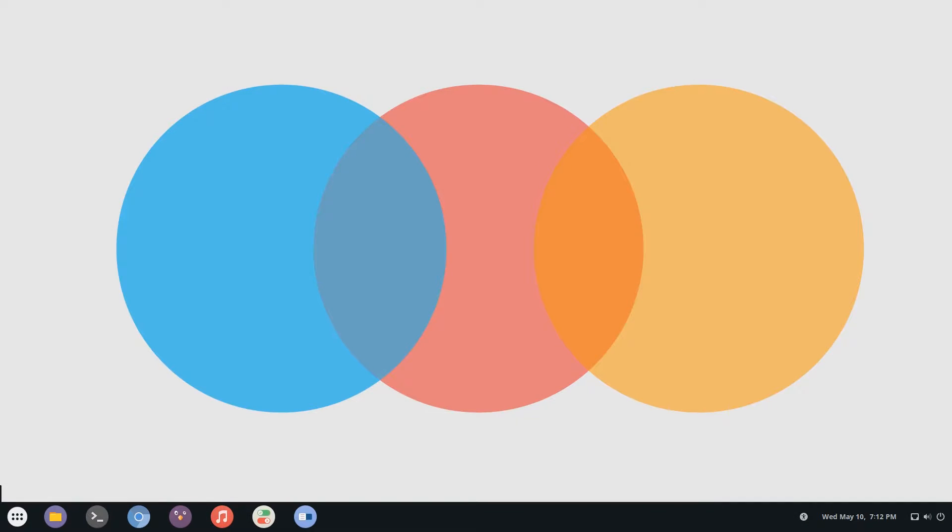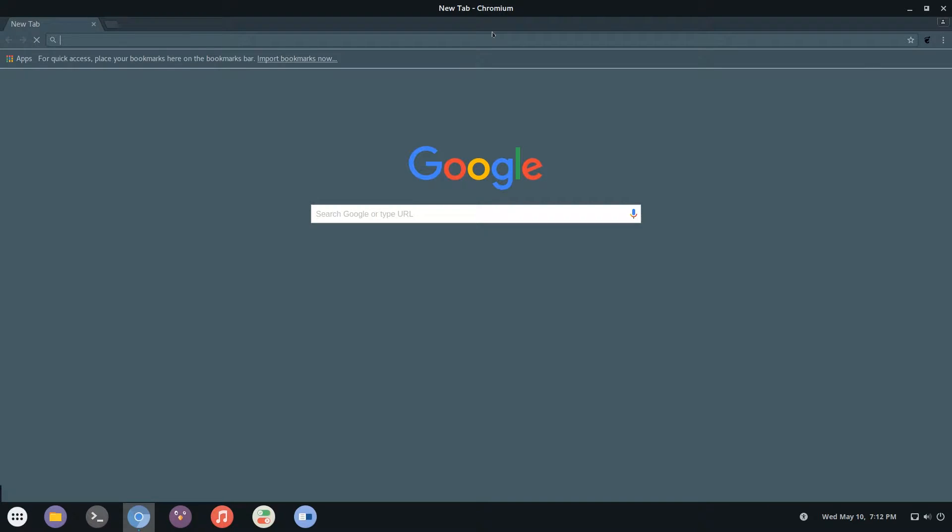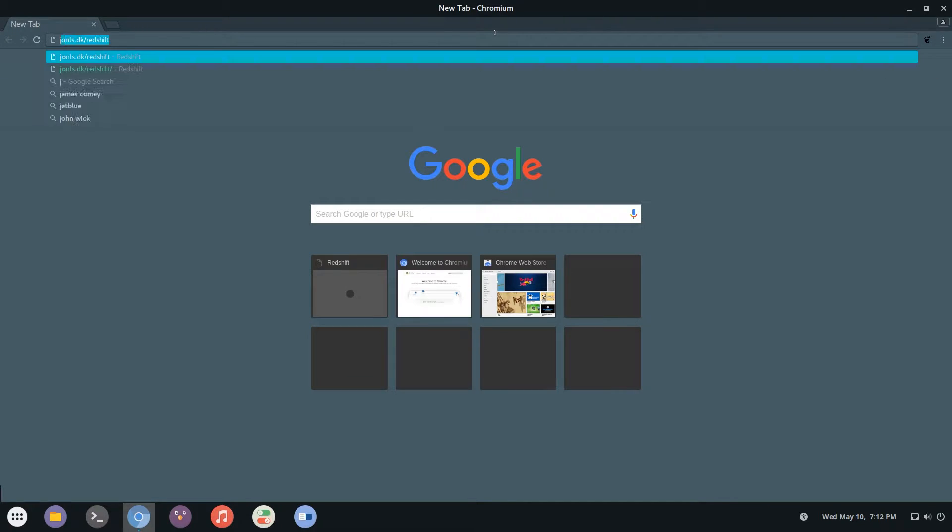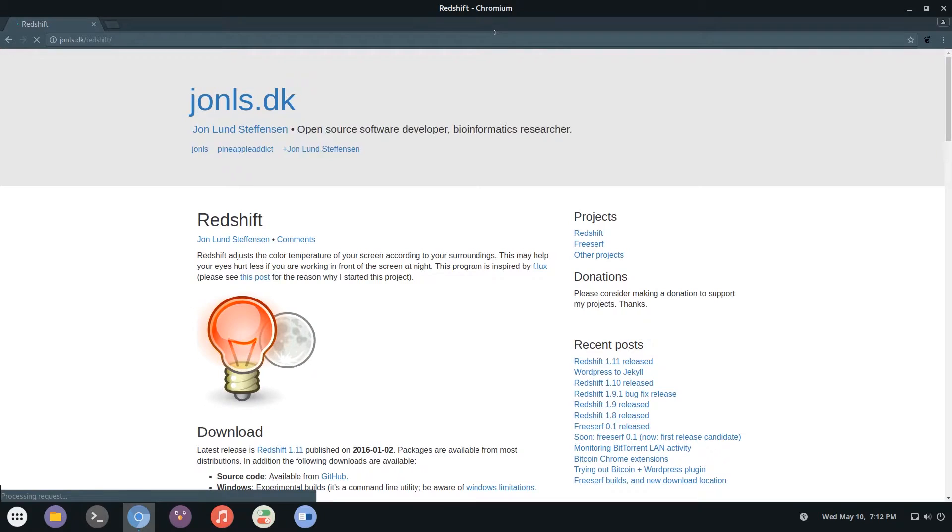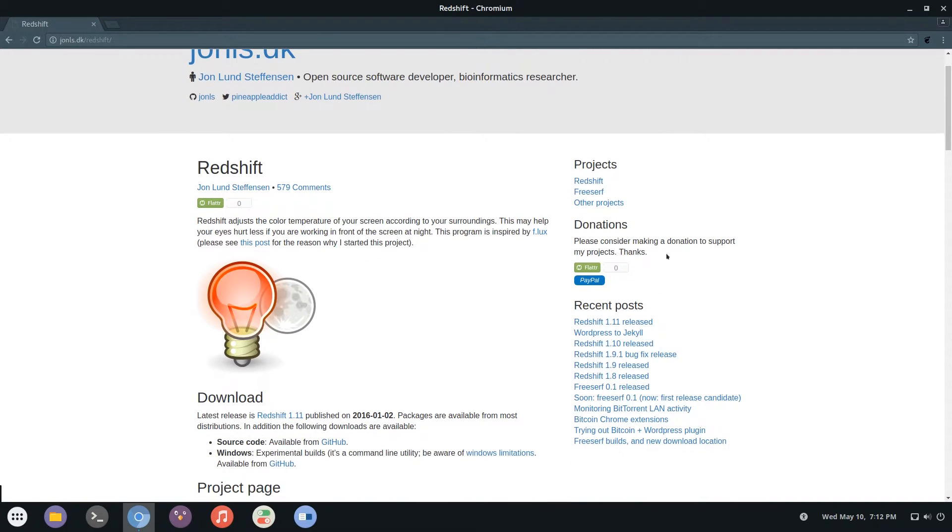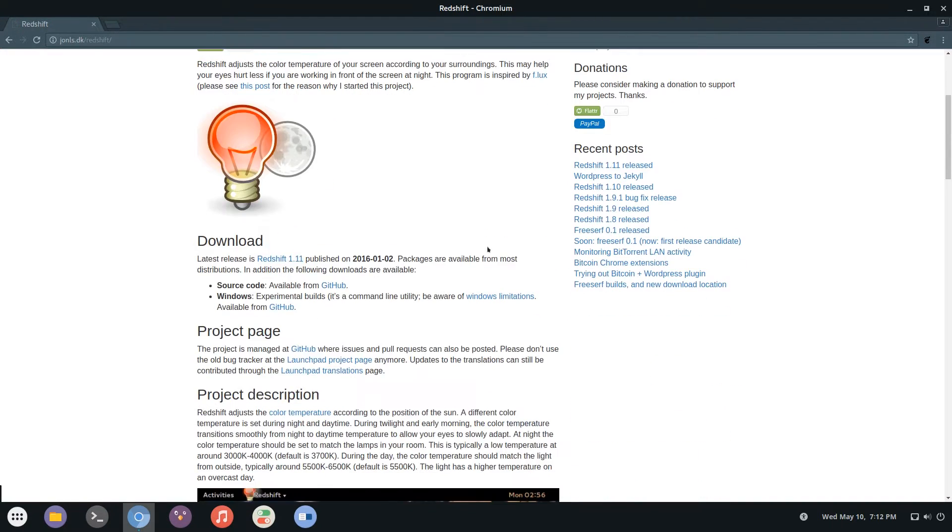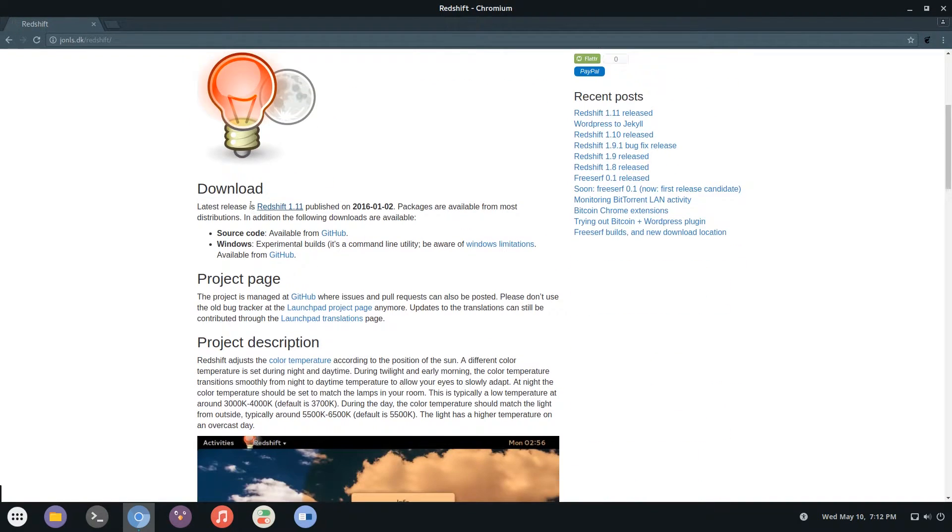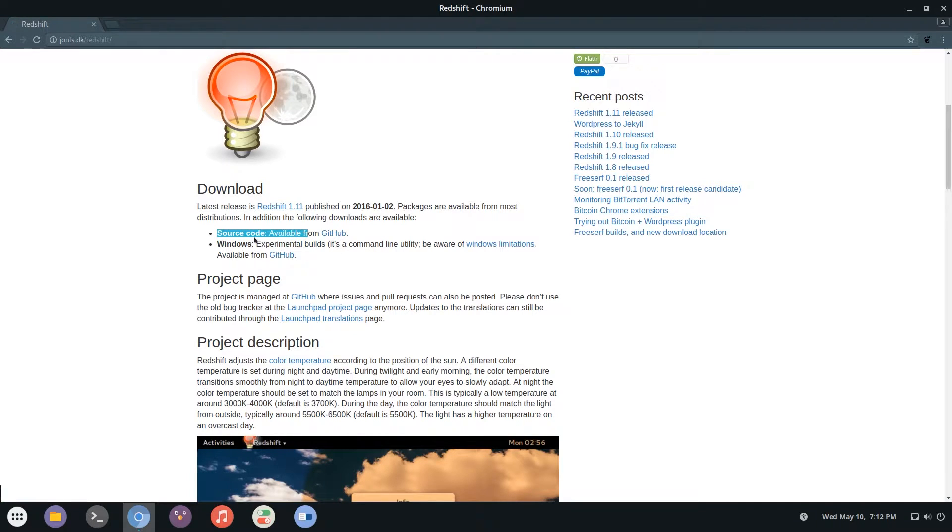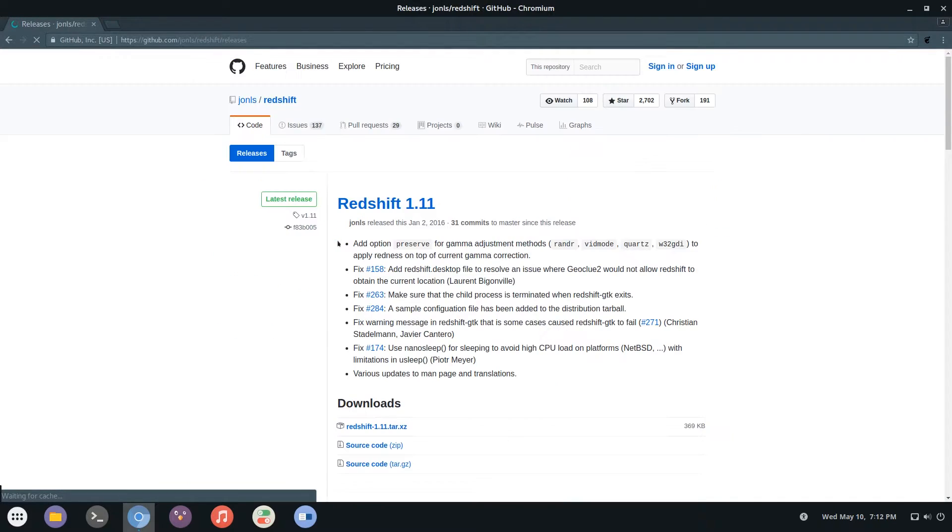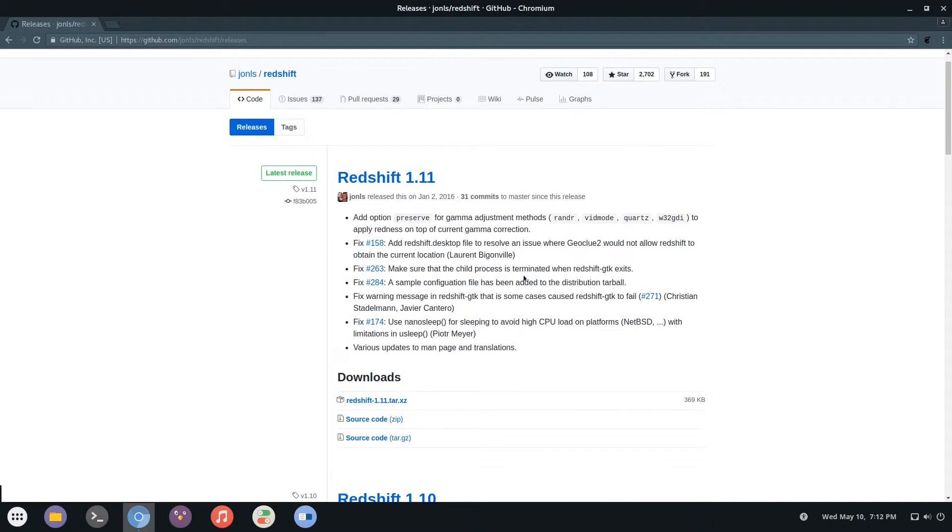So here I am fully logged on and the first step that you want to take is to open up a web browser. In this video I'll be using Chromium and you want to go to the URL j-o-n-l-s dot d-k slash redshift. So this is the home page and you have some information, some posts here, but if you look under the download section you can see that there is a link to GitHub showing you the source code. Just click on that and this will bring you to the release page.